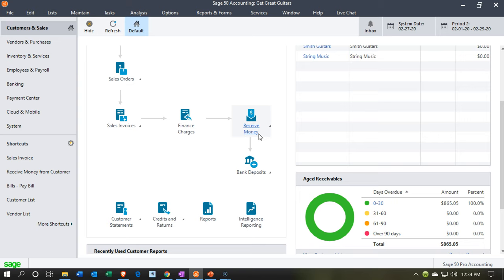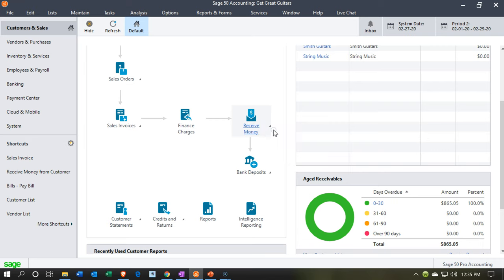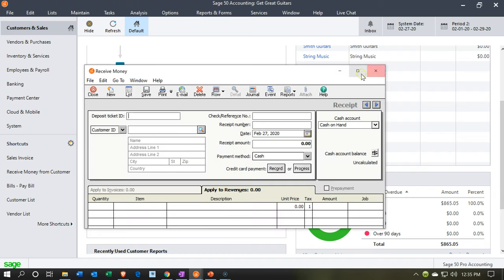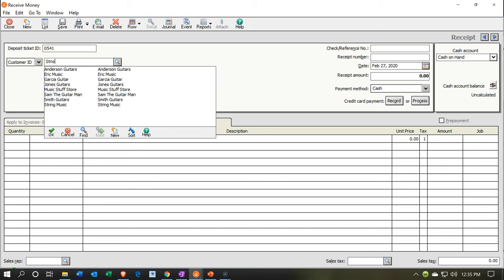We're going to receive the payment because we have a deposit on the guitar, and then we'll record an invoice against that received payment at a later point. So we go to Received Payment even though we don't have an invoice to apply it to. We're getting the money before the sale. I'm going to select String Music as the customer we're getting the deposit from.